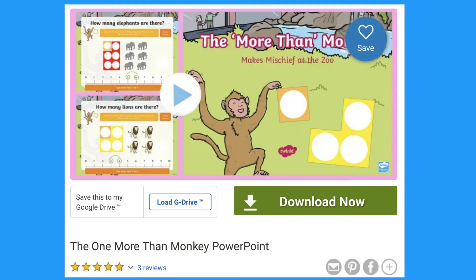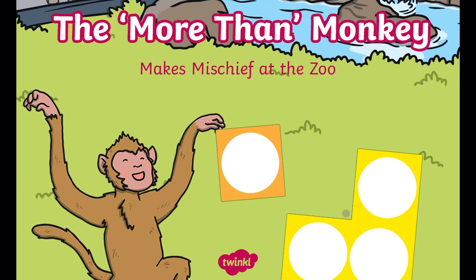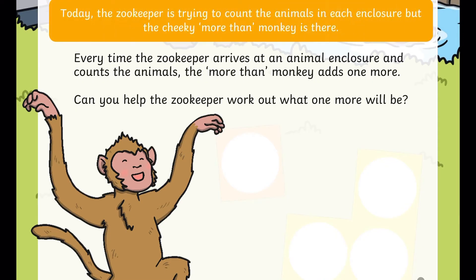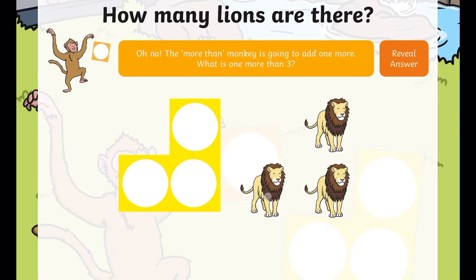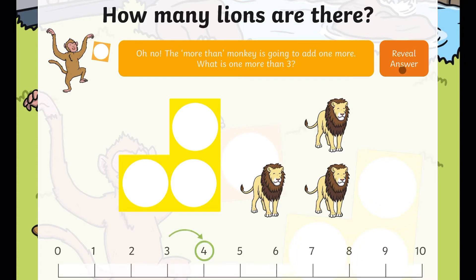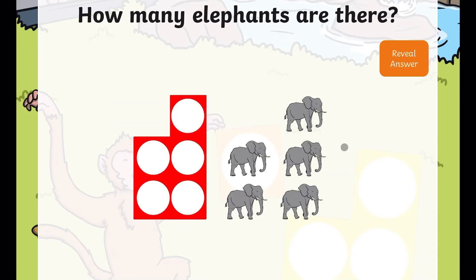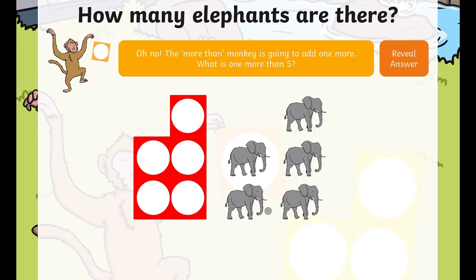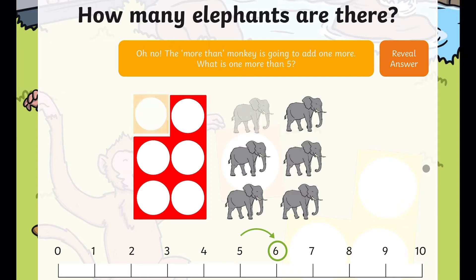I love this 'one more than' monkey PowerPoint. You can play the PowerPoint and explain to children the mischief that monkey is up to. Children can count the lions, but naughty monkey is adding one more — ask children how many there will be now. The PowerPoint shows it on a number line and we see the extra line and number shape. It is really helpful for children to see different representations: the animal pictures, the number shapes and the numerals. Children can clearly see one more on the number line.